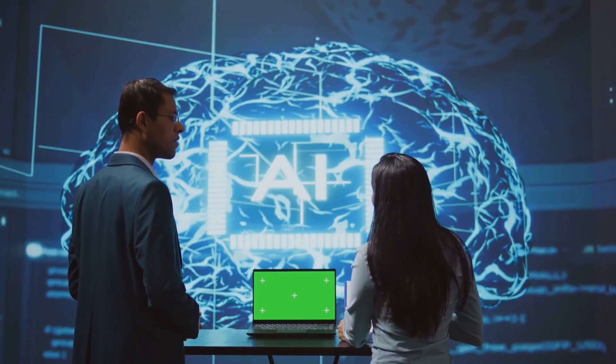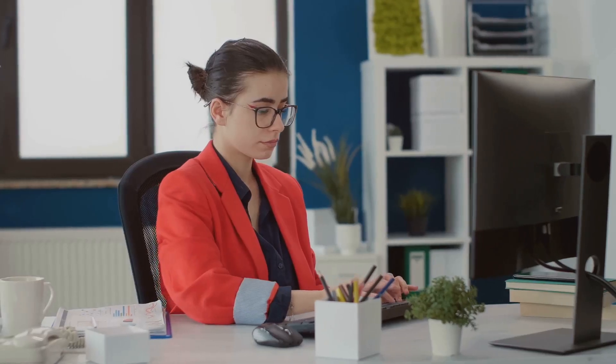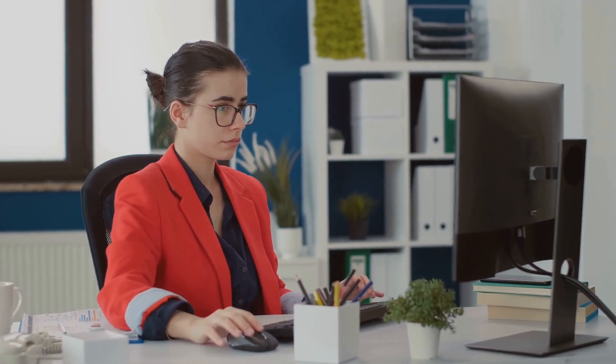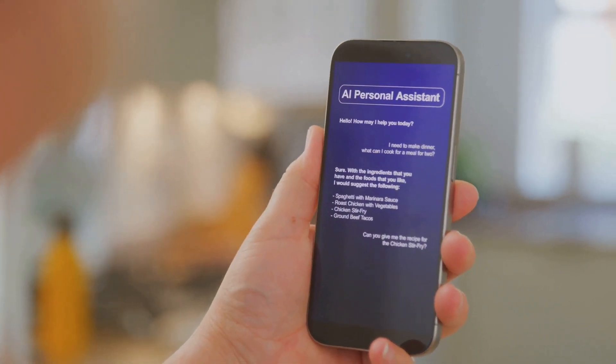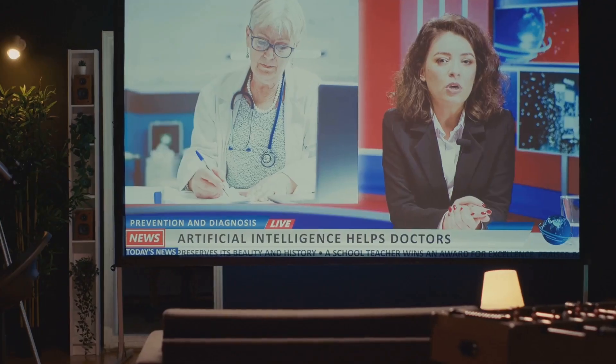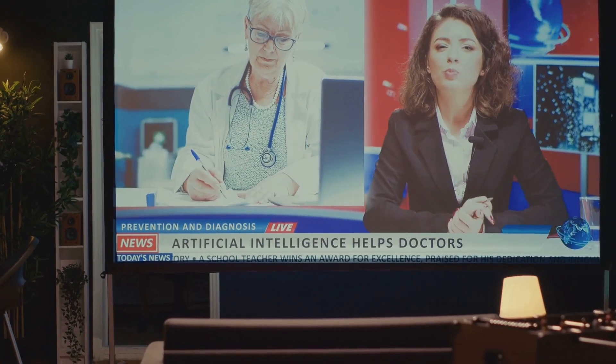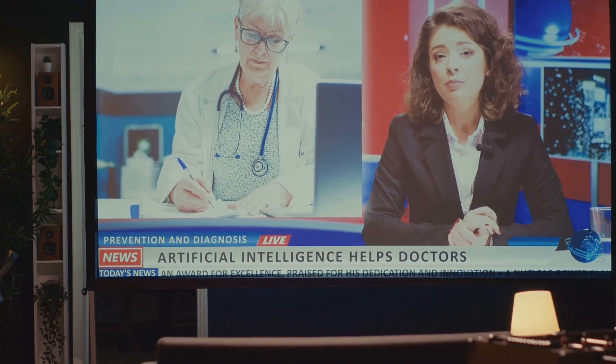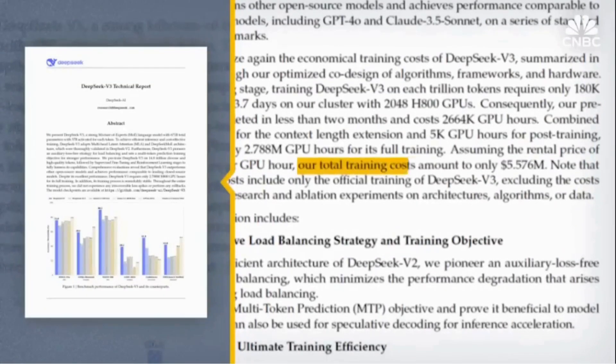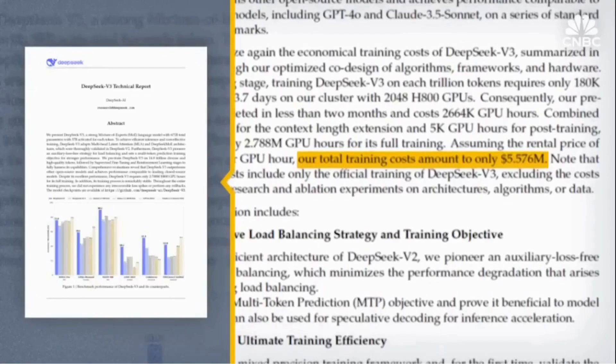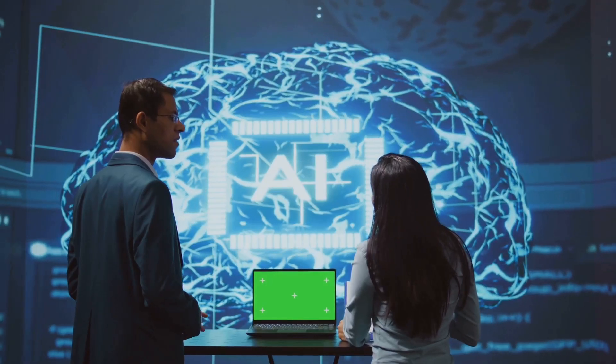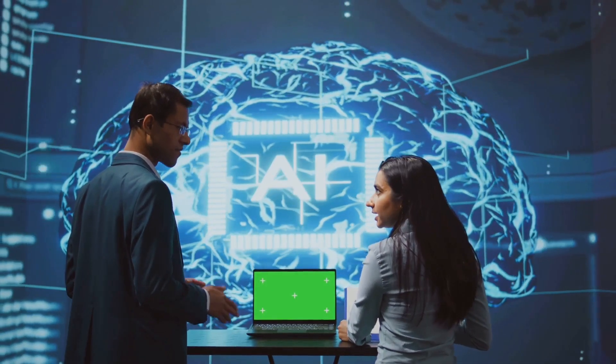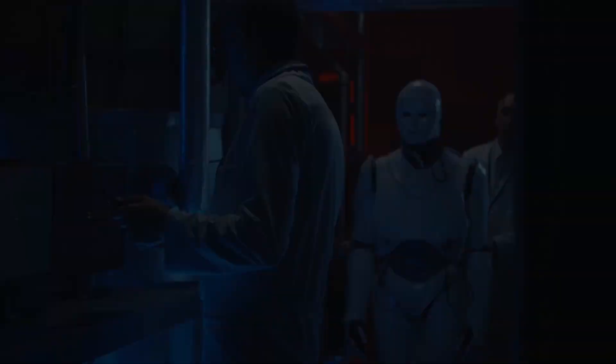And what does it mean for you? Imagine a world where your virtual assistant doesn't just respond to your questions, but anticipates your needs with almost eerie accuracy. Imagine your healthcare provider diagnosing illnesses with precision tools powered by cutting-edge AI. Tools that didn't come from Silicon Valley, but from a lab halfway across the globe. Stick around. This story could change the way you think about technology forever.